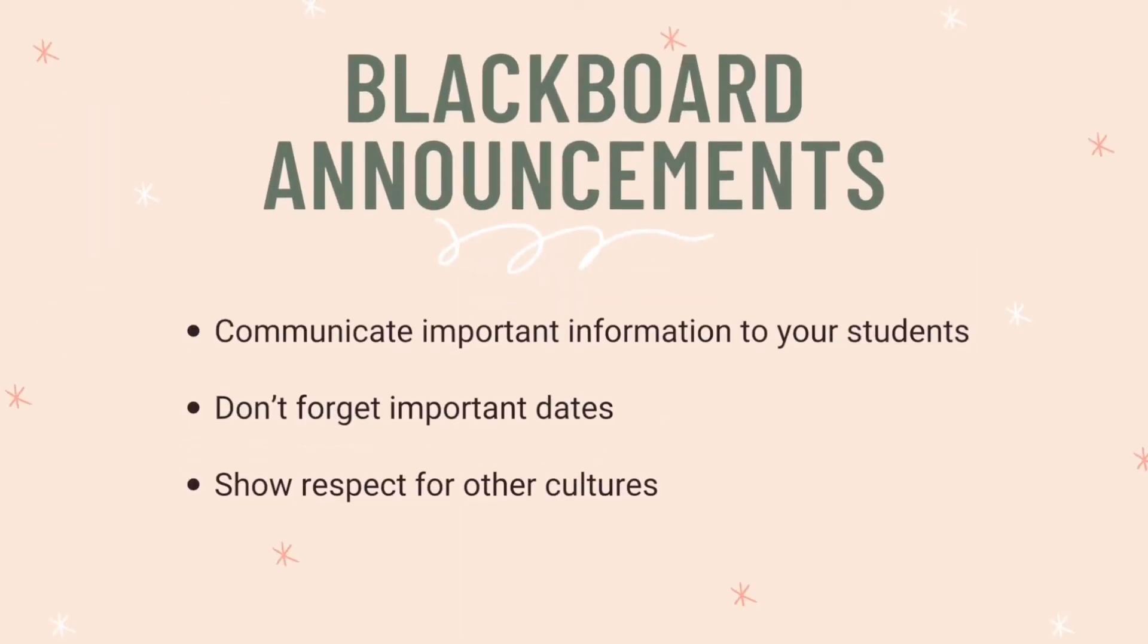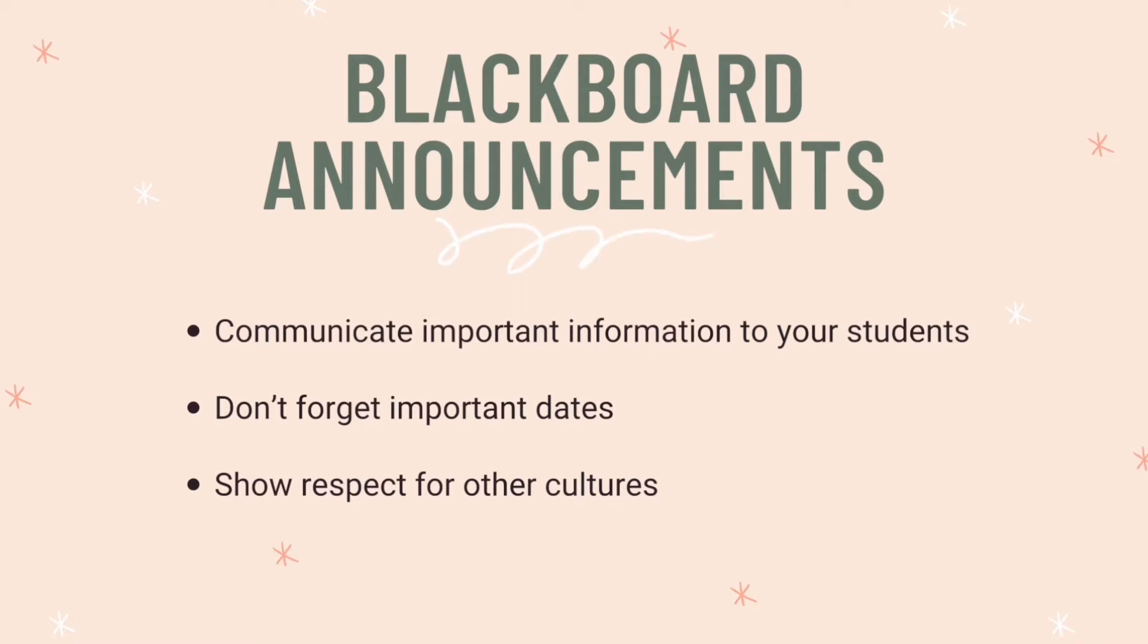So let's start with Blackboard announcements. These are really important because they communicate information to your students and by scheduling them you're not going to forget important dates and I'm going to talk to you about how we can show some respect for other cultures at the same time.